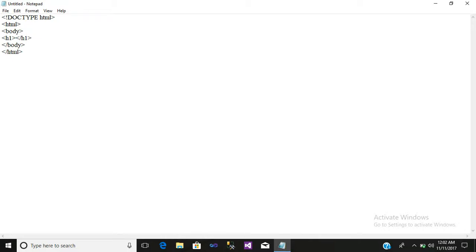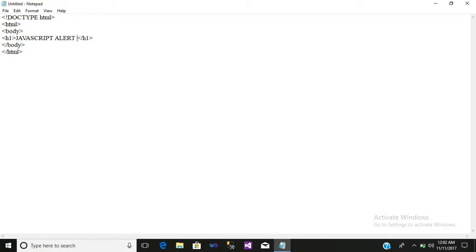Inside, write JavaScript Alert Box Display.